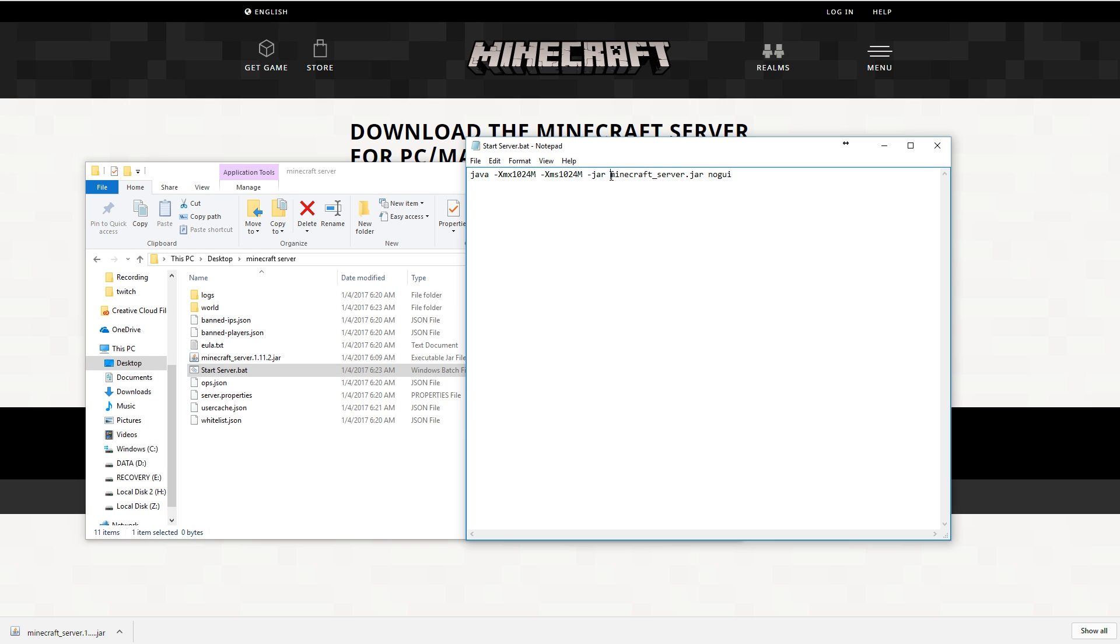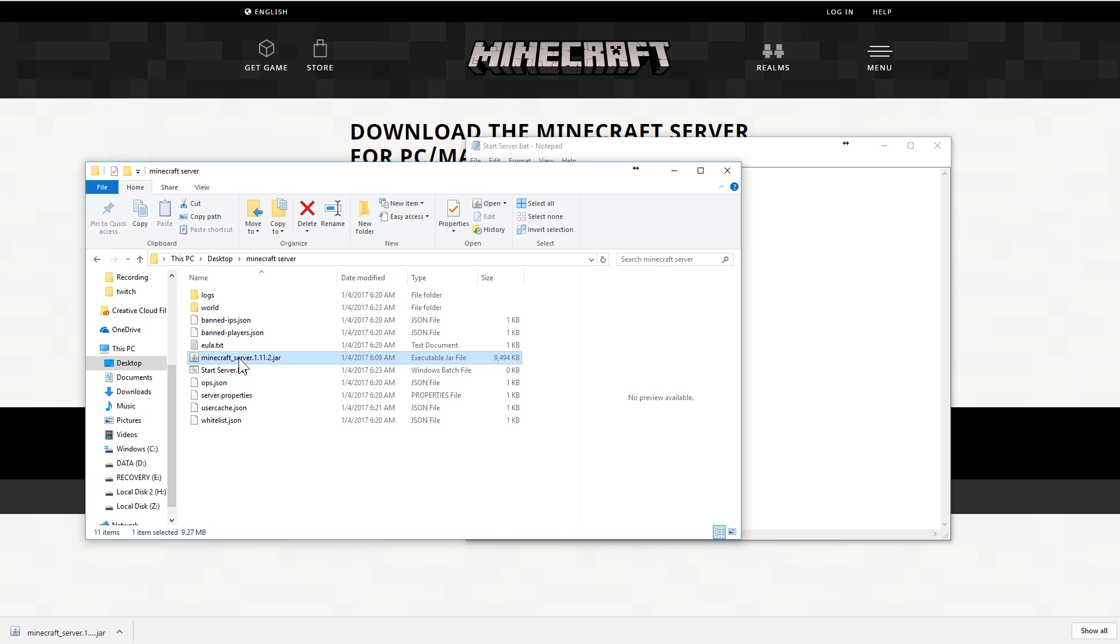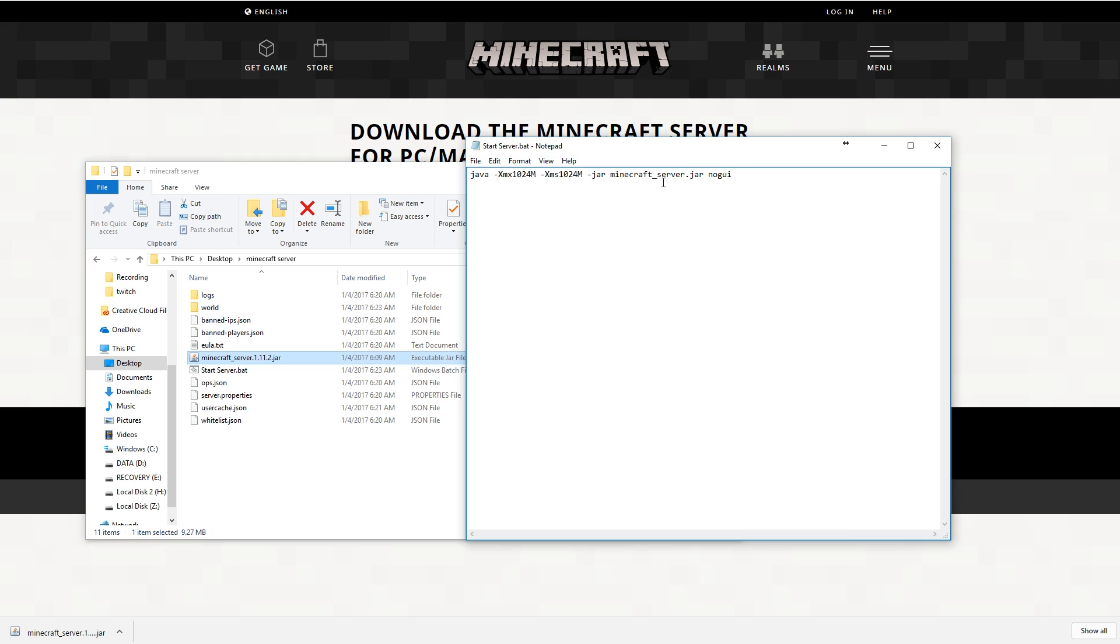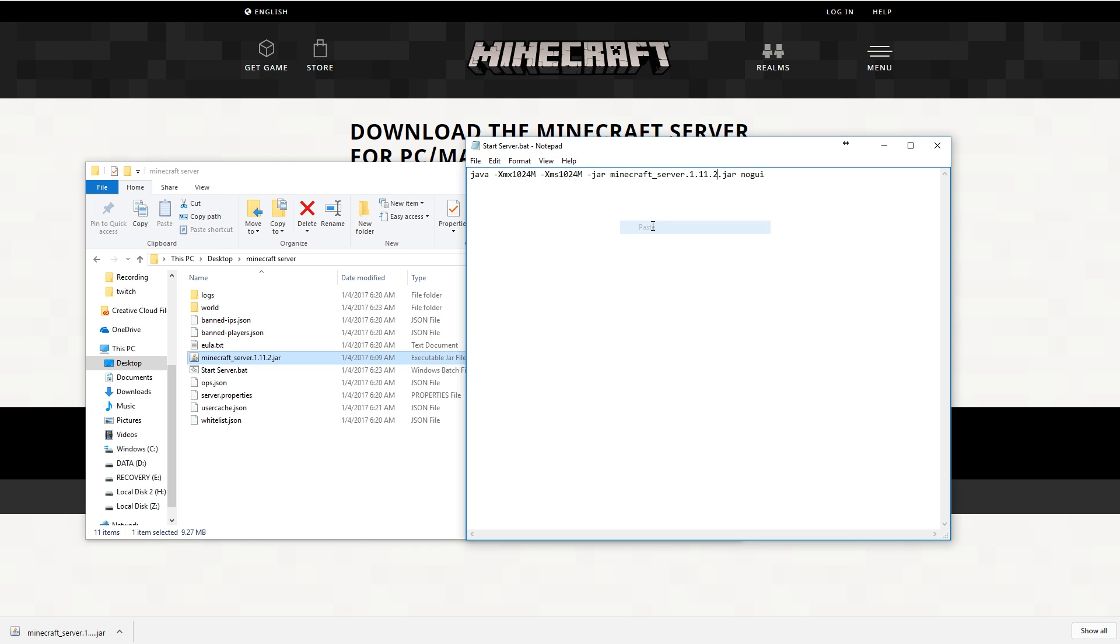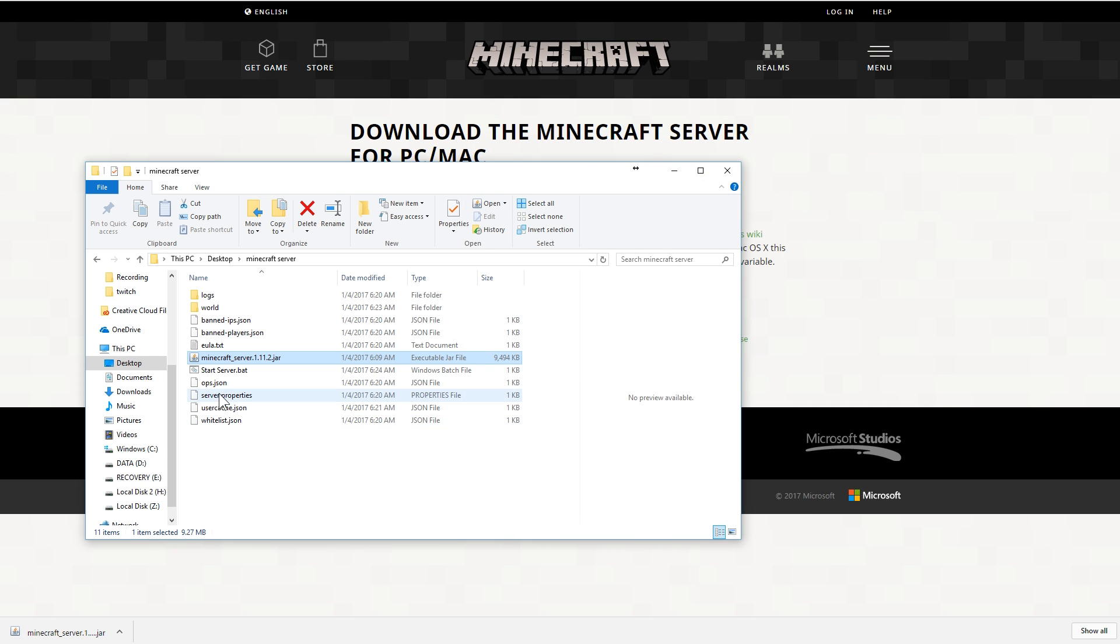What this is saying is start Java with these parameters where your top amount of RAM and less amount of RAM is at 1024. So we're going to just copy this, use this for our likings and paste this into the command. Now we are going to do one more thing. This minecraft dot underscore server dot jar needs to match whatever this says right here. So you could either manually type that in or we can just grab the name, copy it and paste it. And now it has the correct name and we're going to save this and close this.